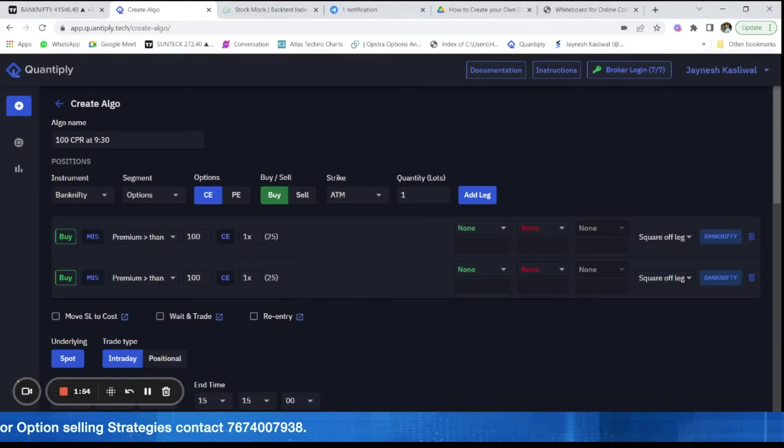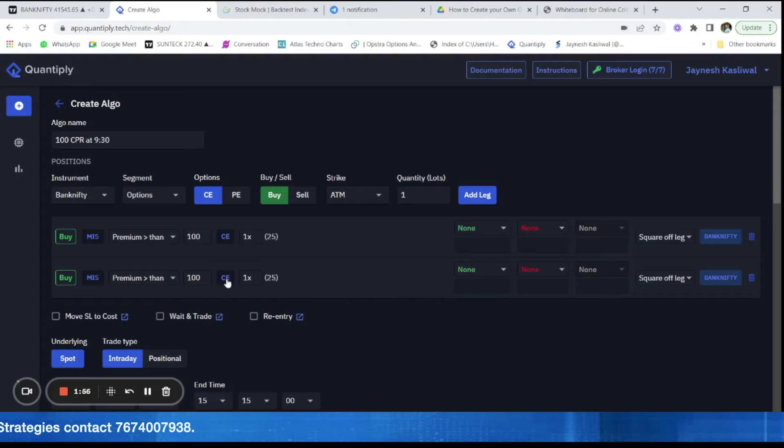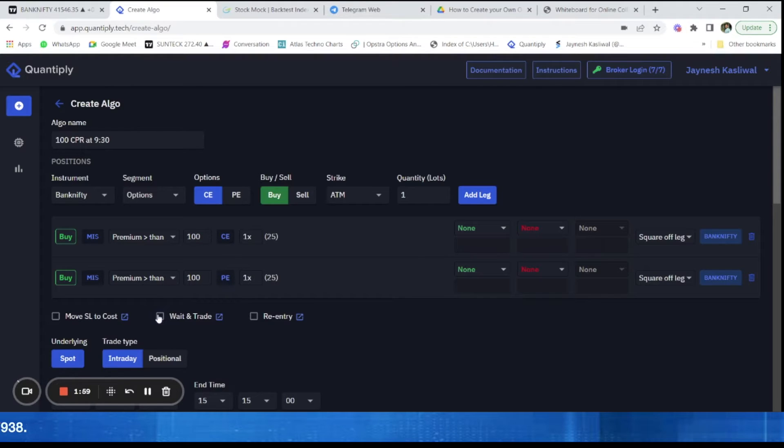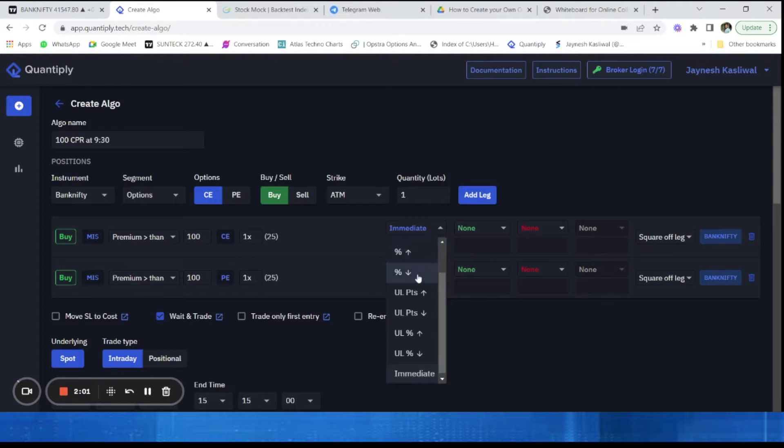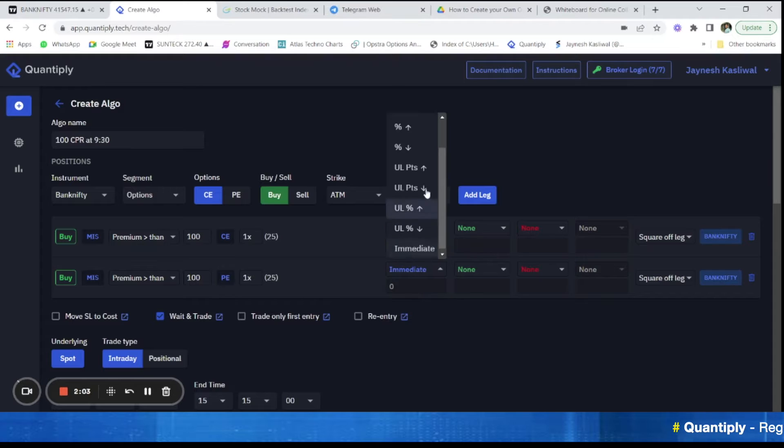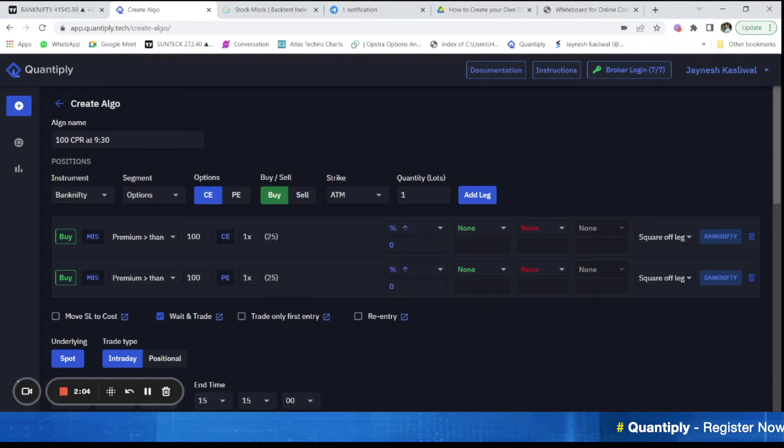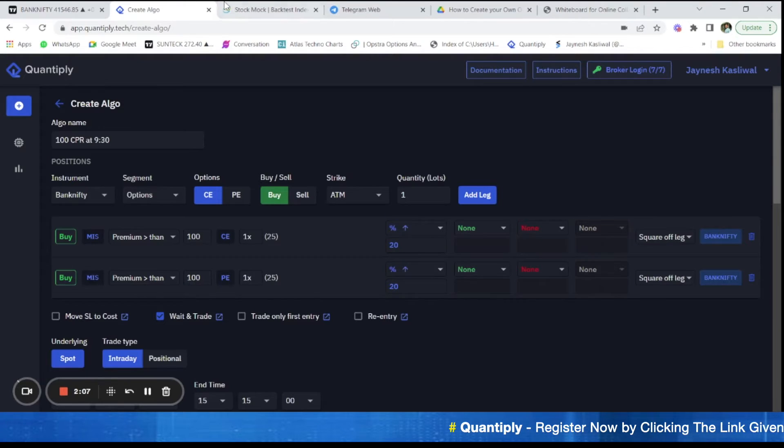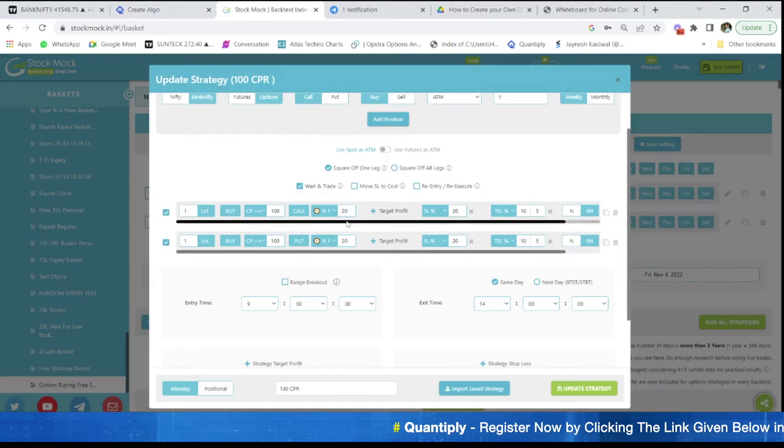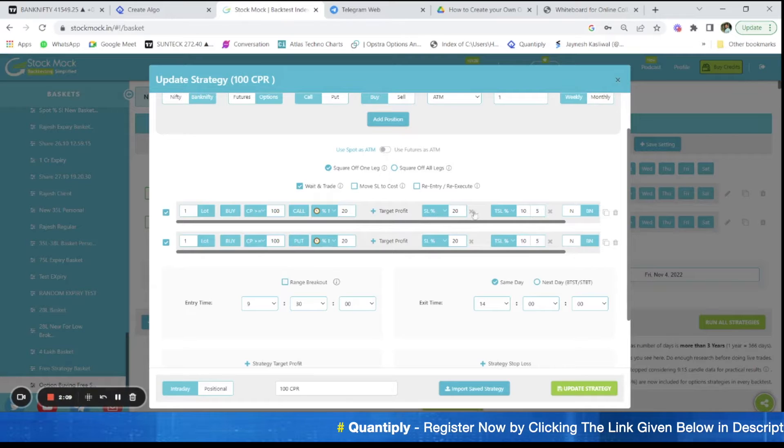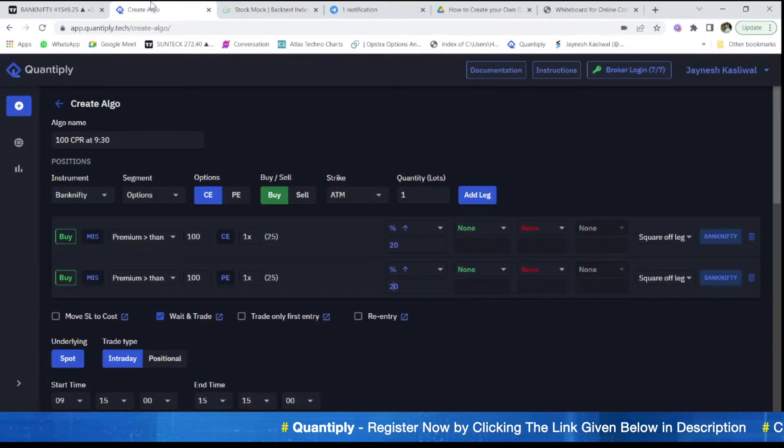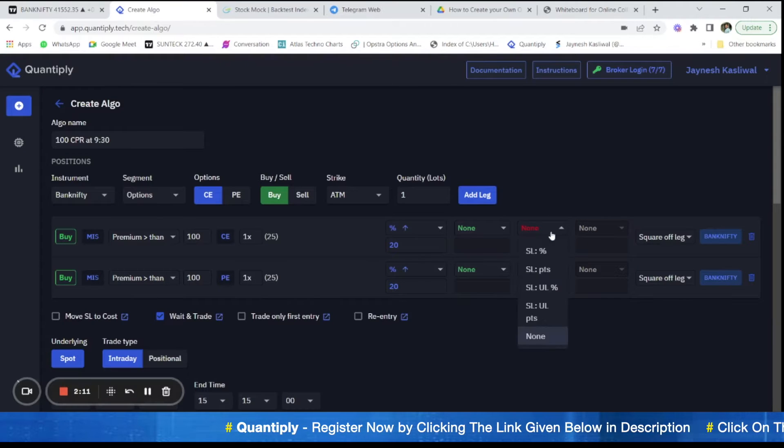Now once I have selected I have to change the call, one call and one put. After that use wait and trade feature, percentage increase, wait for 20 percent.